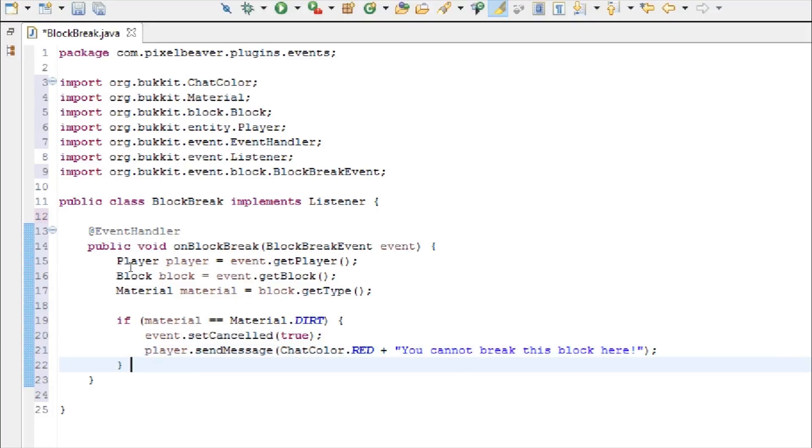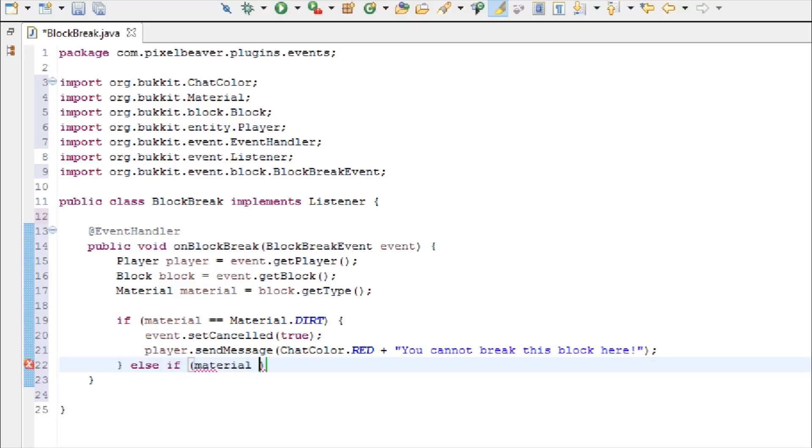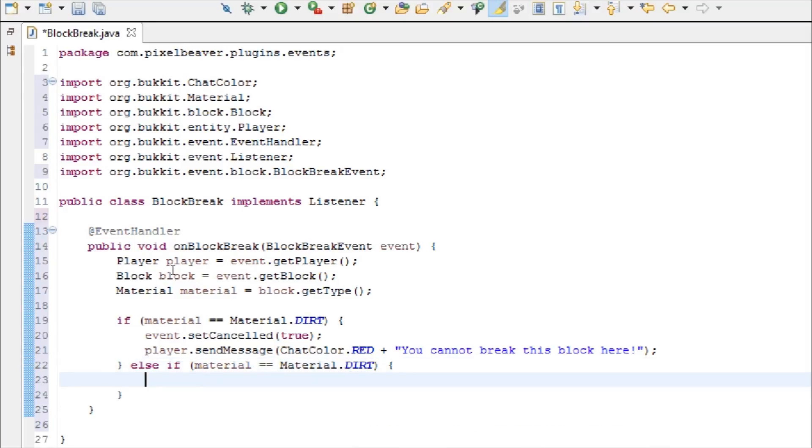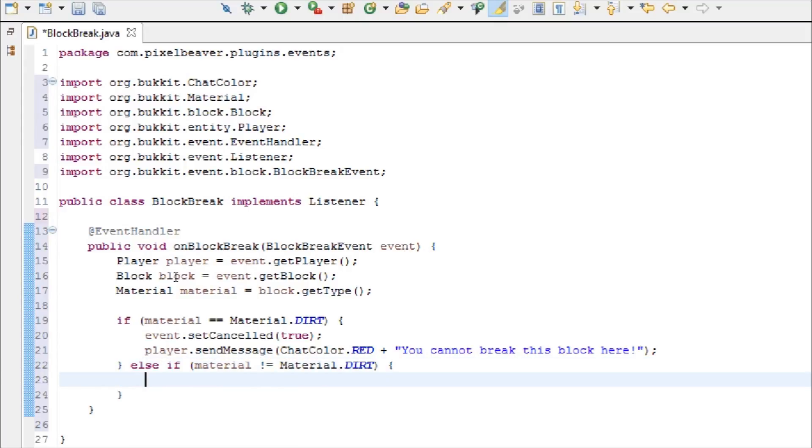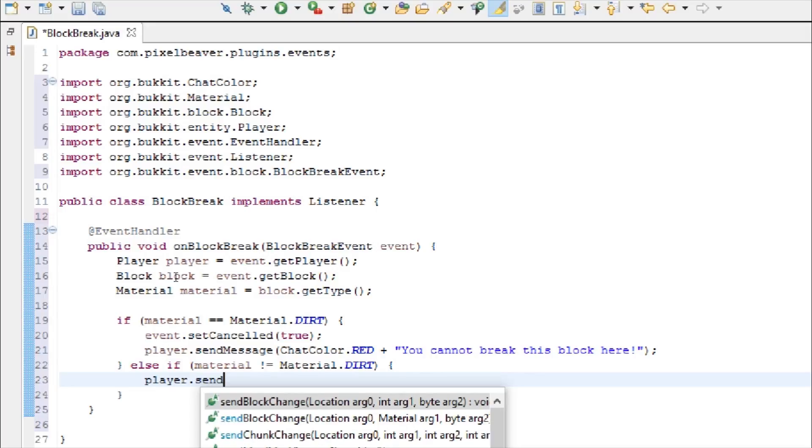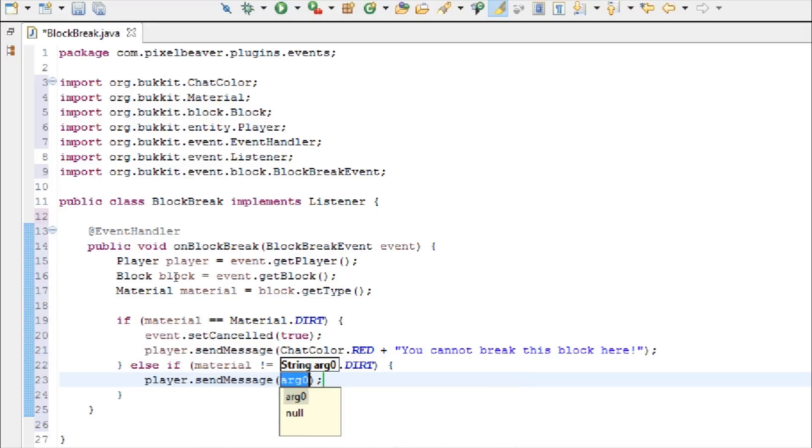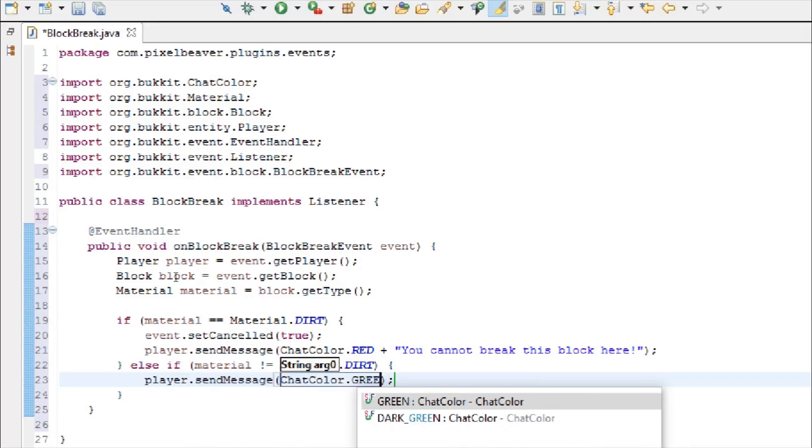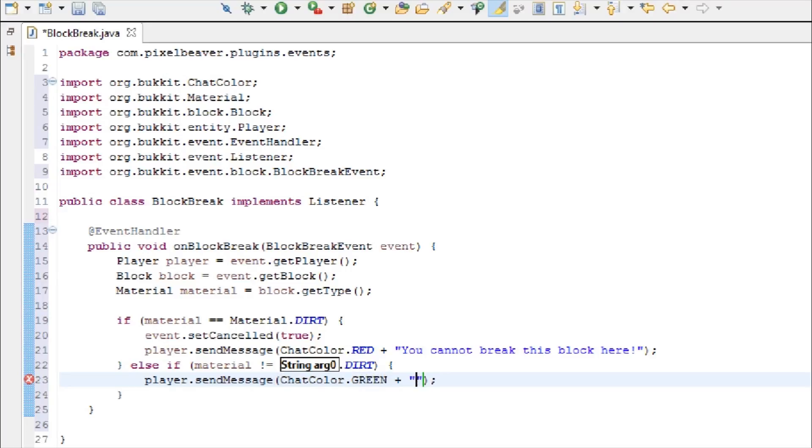And then, after that if statement closing, we're going to type else if material is equal to material dot dirt. And then, inside here, we're going to change this double equal sign to exclamation point equal sign, so that means if it is not equal to material dot dirt, then we're going to send them a message in green, and we're going to say good job.